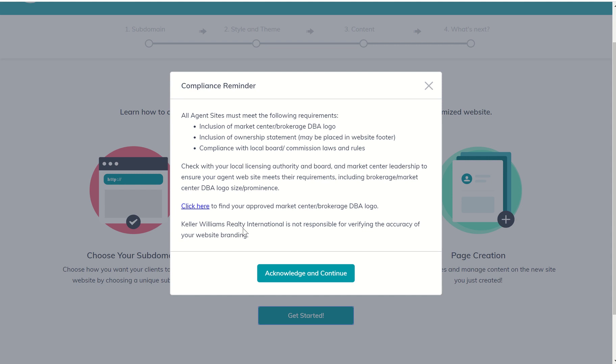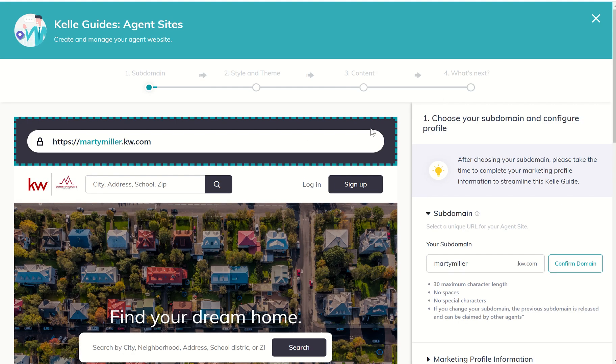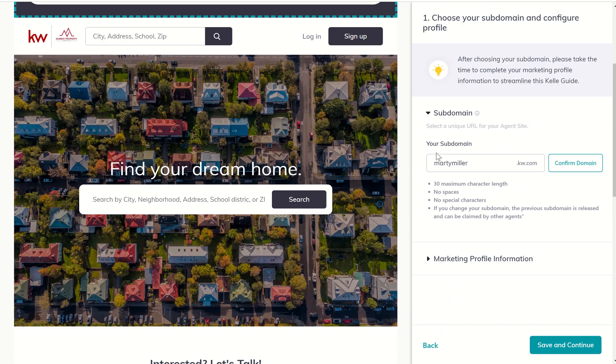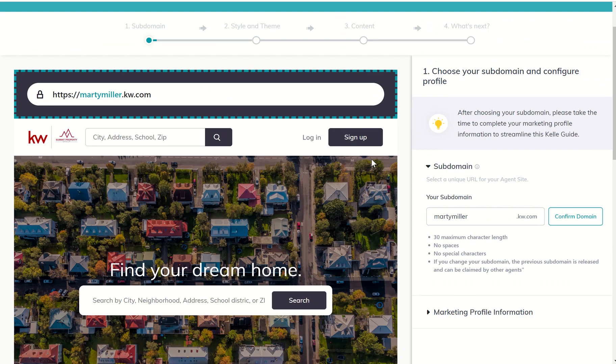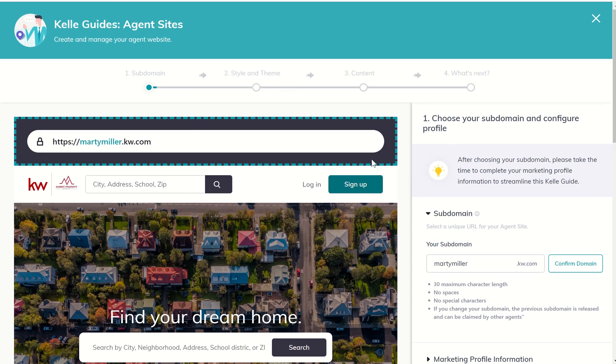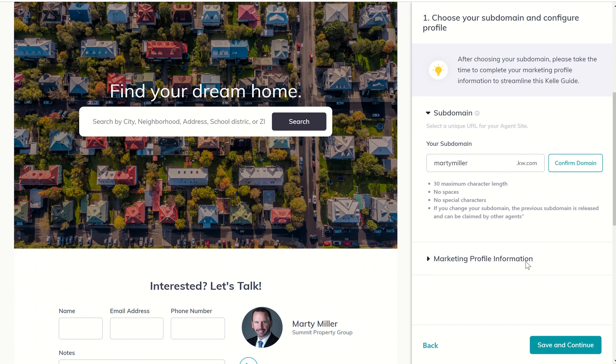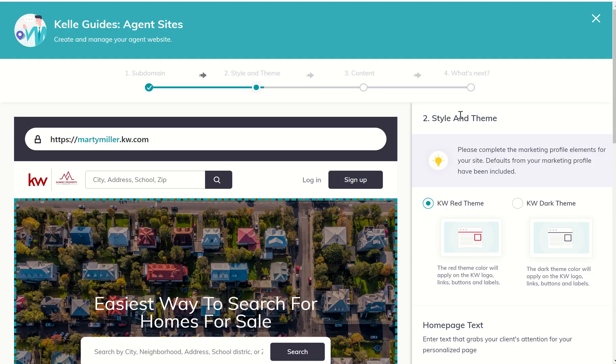Essentially, what Keller Williams is saying is we don't know 100% the compliance in every single market of every single state, and it is ultimately up to the agent to verify the accuracy and the compliance of their website. You can even see KWRI is not responsible for verifying that accuracy. As long as you're good with that, you can click on acknowledge and continue. Now, if you haven't done this, this video is not really about teaching you how to use the guide.